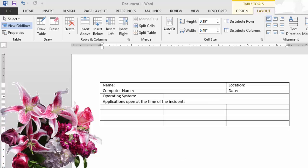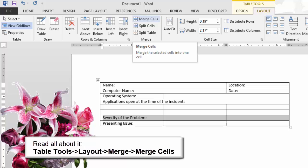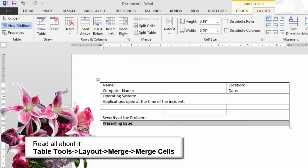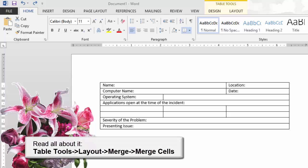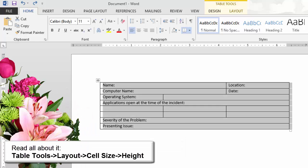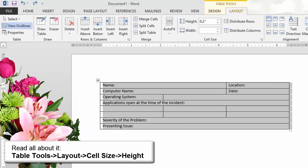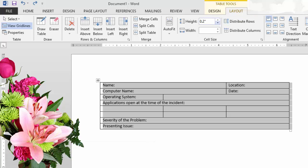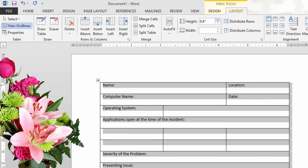Skip a few rows and type "Severity of the problem." On the last row, type "Presenting Issues." When you create a form, you have to give your users room to write down their answers, either in print or by hand. Select the entire table — the table tools are available. Go to Table Tools > Layout > Cell Size and increase the height.